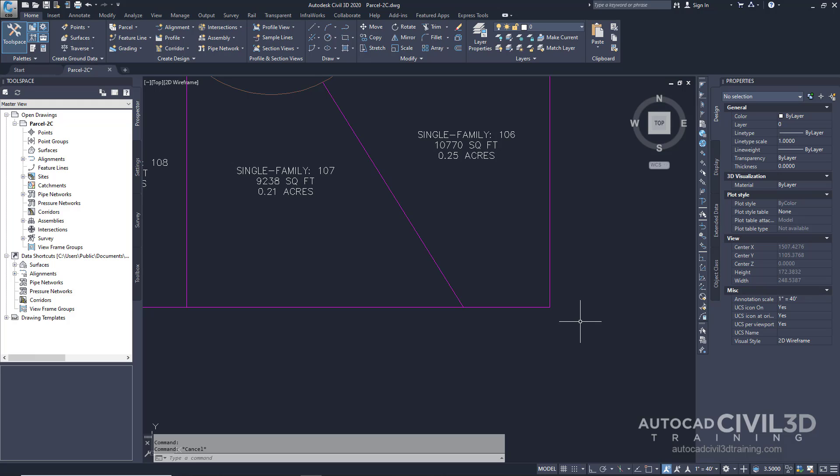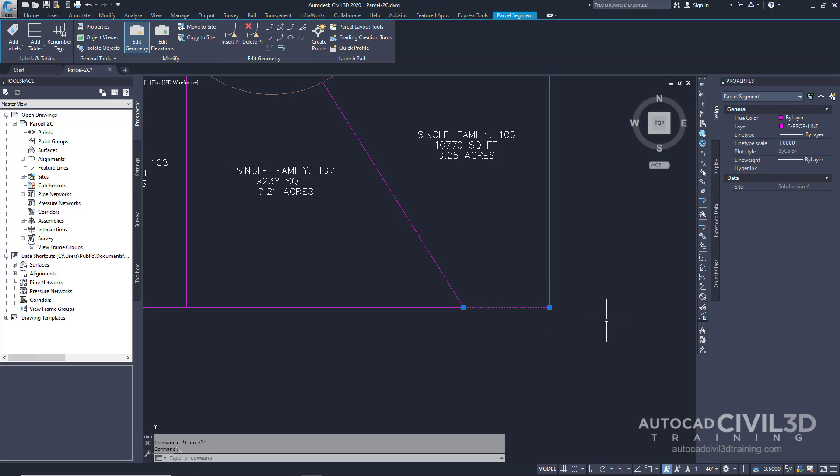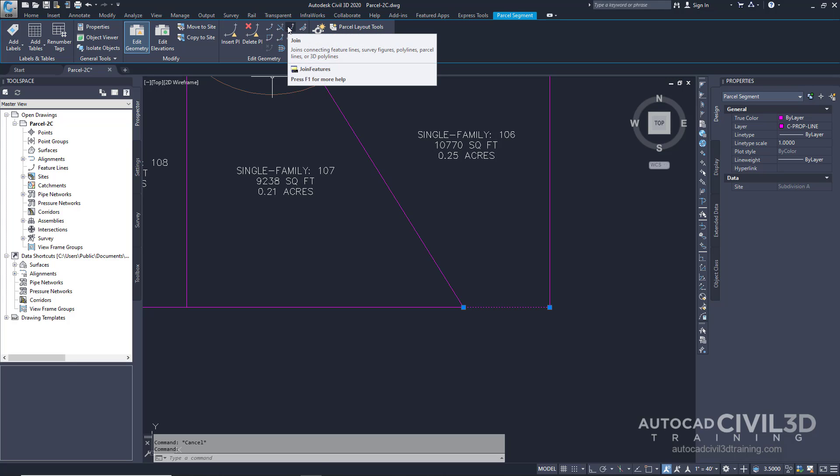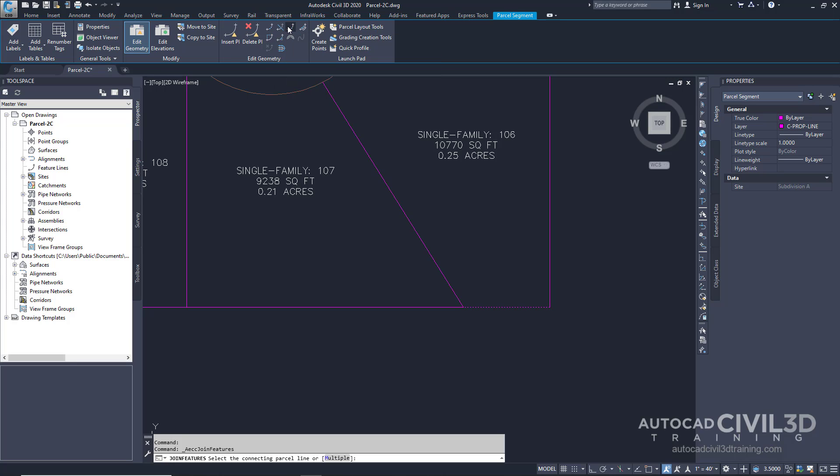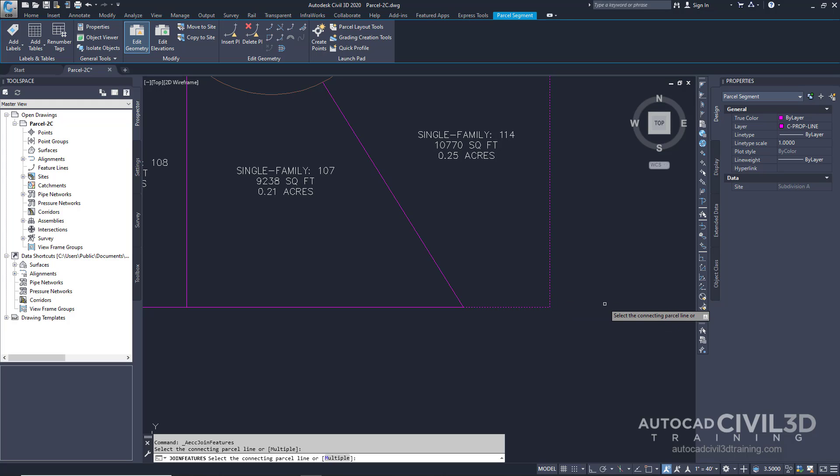Let's go about joining two parcel lotlines. Go ahead and click this parcel segment. Then go into edit geometry and select join. Now select this parcel line. Then press enter.